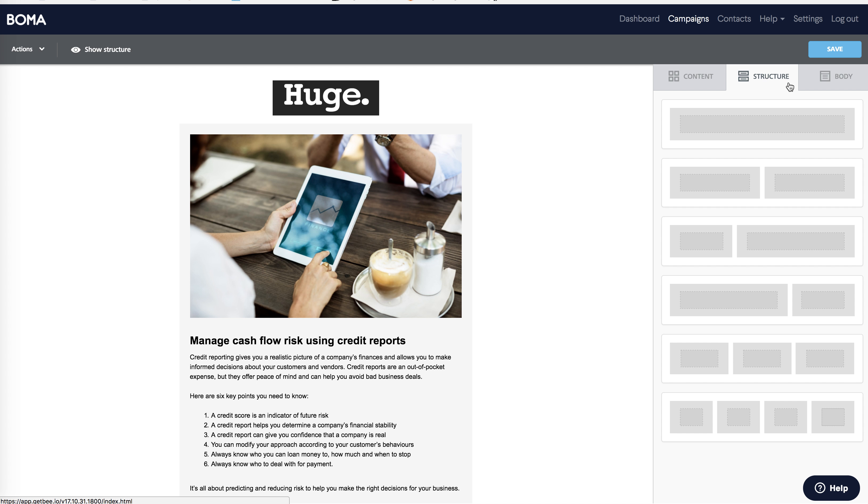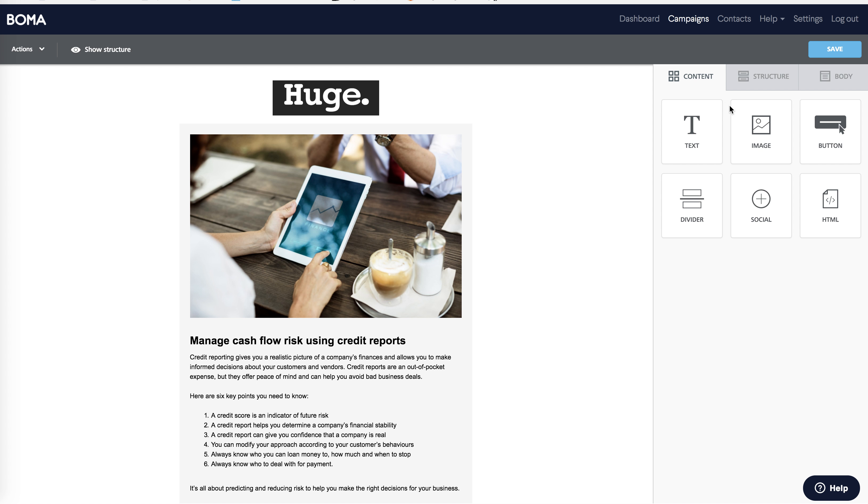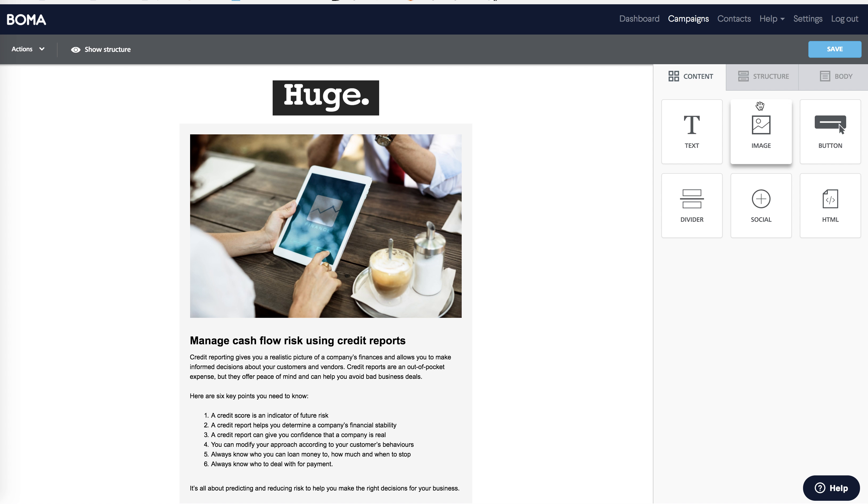In structures, you can add and edit rows of content in the message, simply by dragging these elements into your email. Using more than one column allows you to put different content elements side by side, such as an image and text.